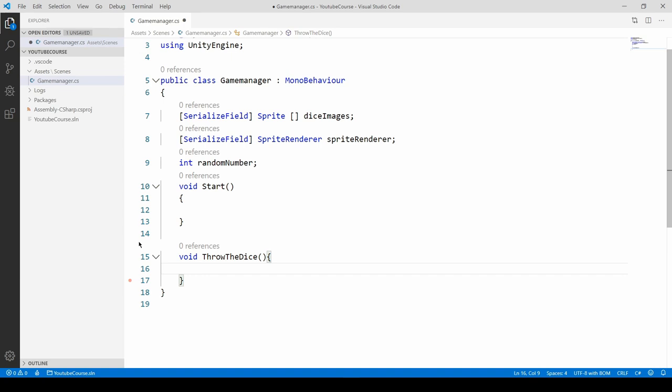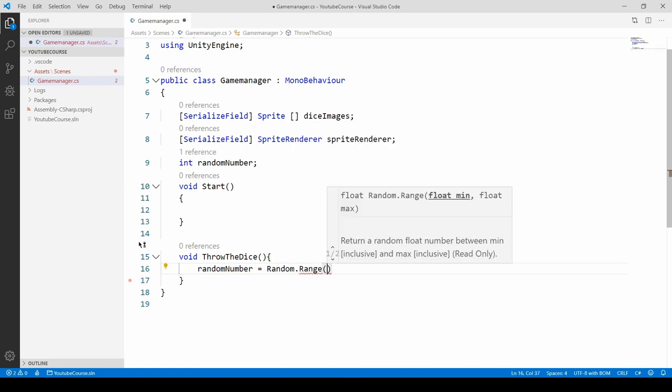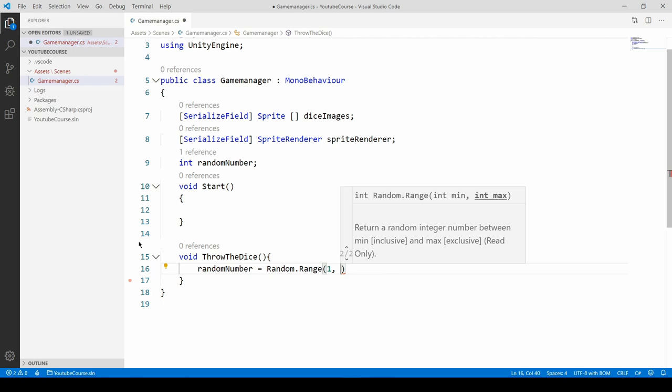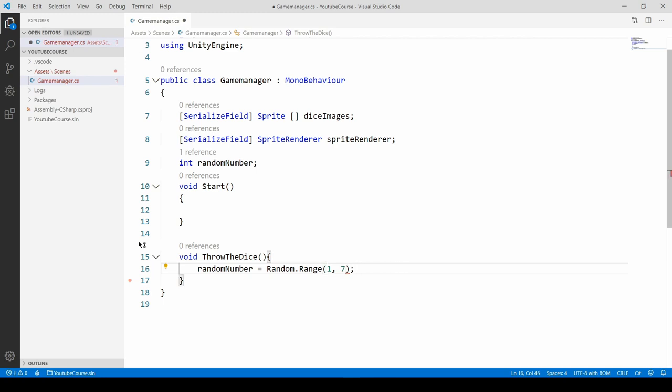Now what do we want to do? We want to get a random number first. Type random number and assign random.Range. We need to provide the minimum and maximum value. Our dice is made of dots, so it starts from 1 to 6. We need to get numbers from 1 to 6. Let's put 1, and then we might put 7 because 7 is not included, so 6 will be the max value. I'll show you later how to change this so it's more dynamic, but let's first make it working.